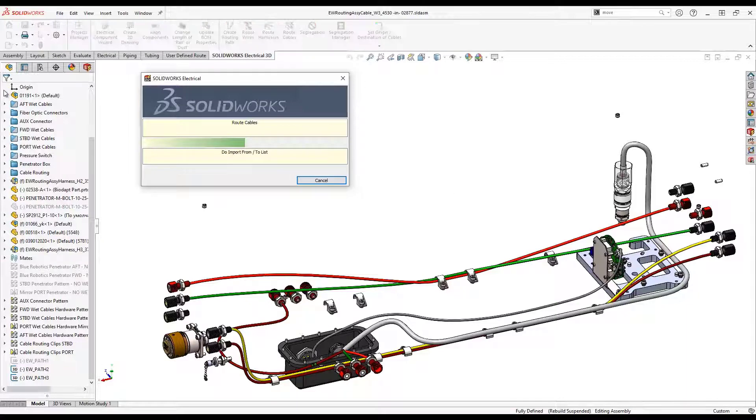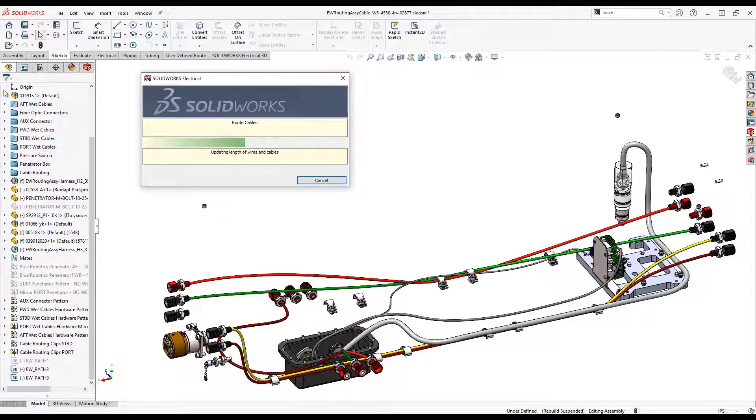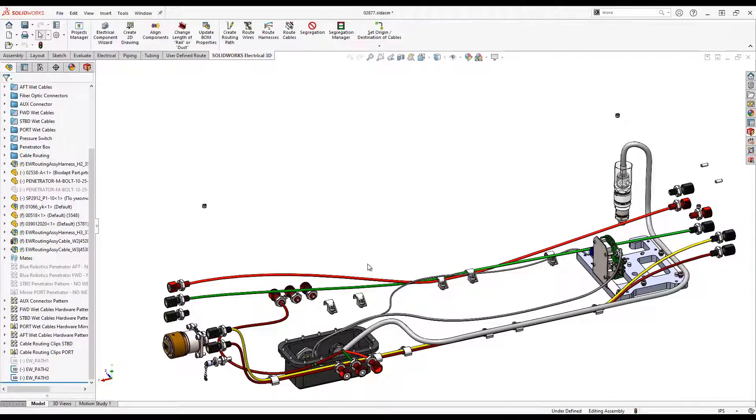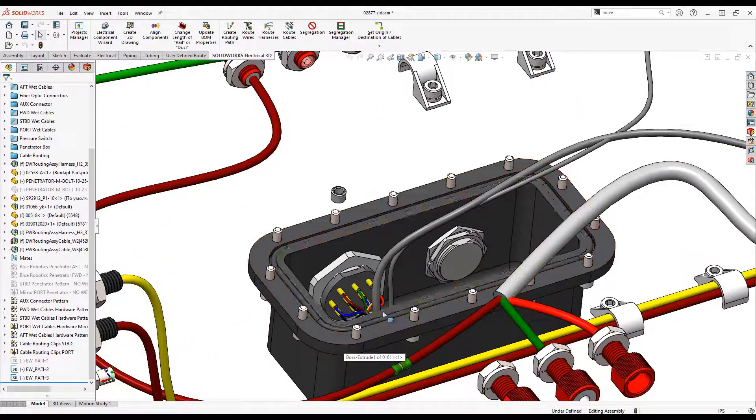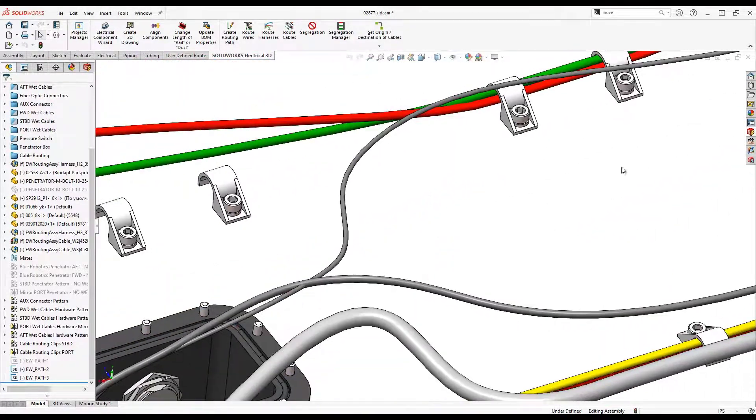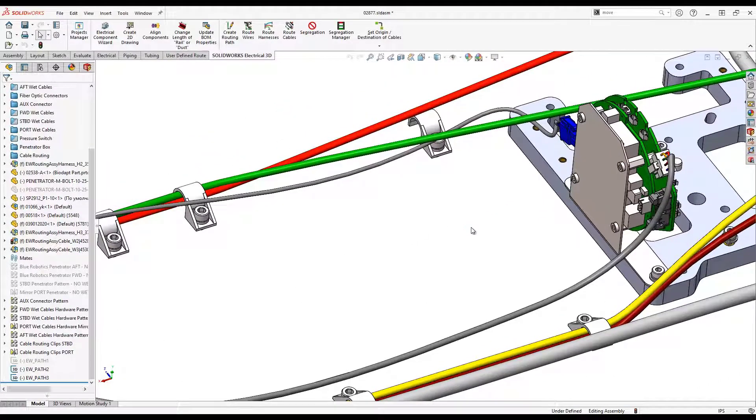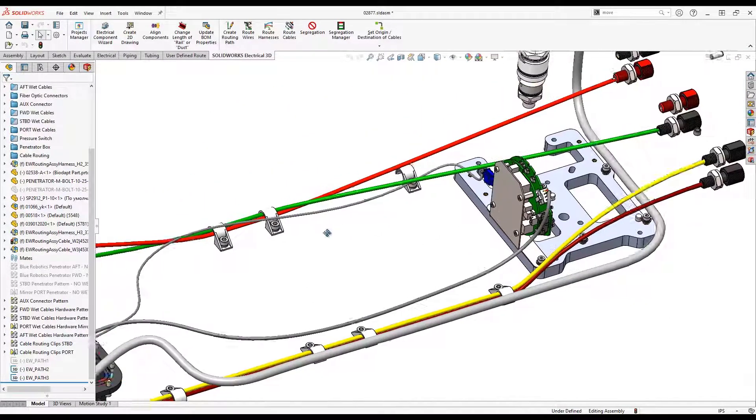In this assembly, we have created separate routing paths for each cable starting from the round 10 pin connector over to the PCB that controls the navigation sensors. We can now route these two cables at once, but as separate assemblies.